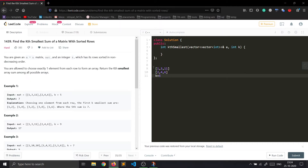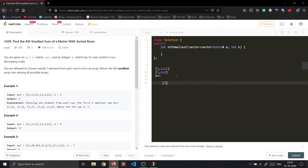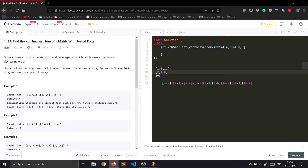If we choose exactly one element from each row, all the possible arrays can be: [1,2], [1,4], [1,6], [3,2], [3,4], [3,6], [11,2], [11,4], and [11,6]. So for this matrix we can have a total of 9 possible arrays where we have at least one element from each row.